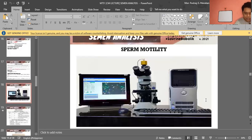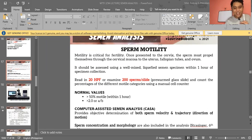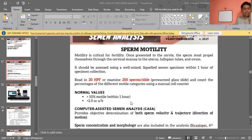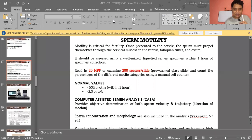For sperm motility grading: grade 4 = rapid straight-line motility; grade 3 = slower speed with some lateral movement; grade 2 = slow forward progression with noticeable lateral movement; grade 1 = no forward progression; grade 0 = no movement. Normal is greater than grade 2 within one hour. Alternative grading uses progressive, non-progressive, and immotile categories.